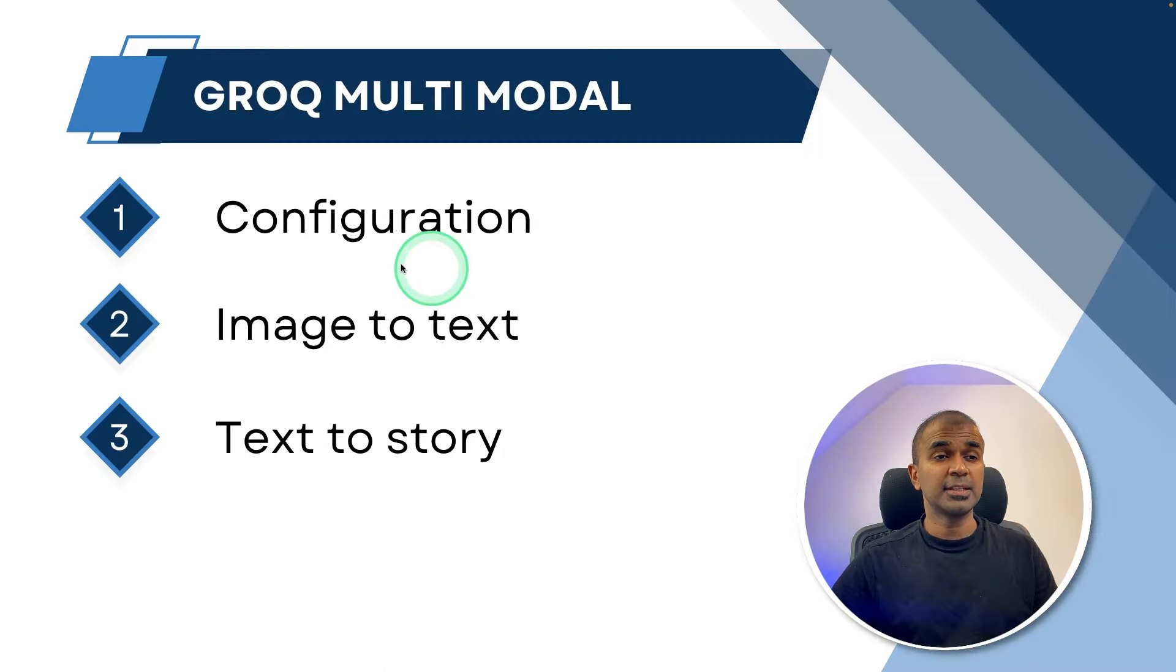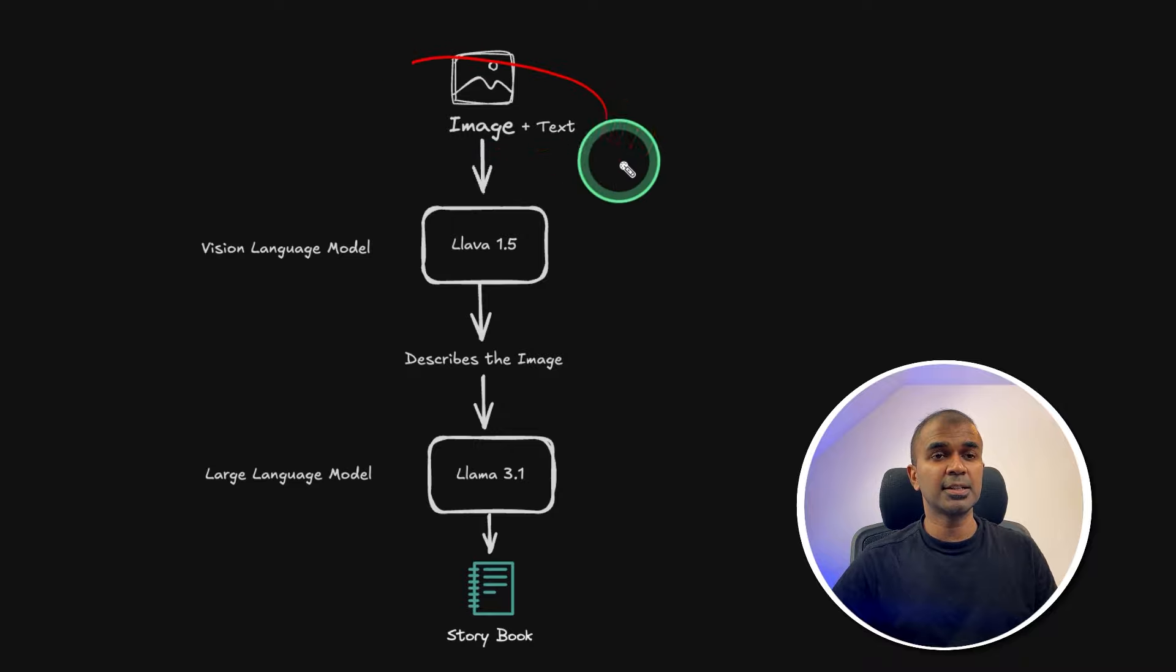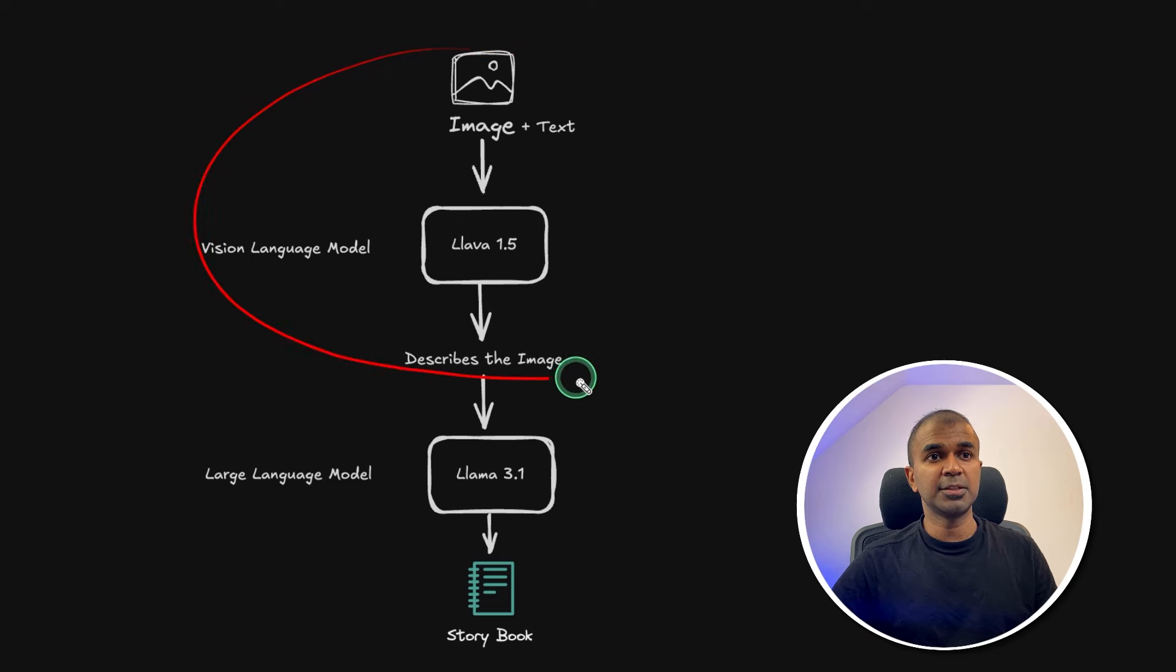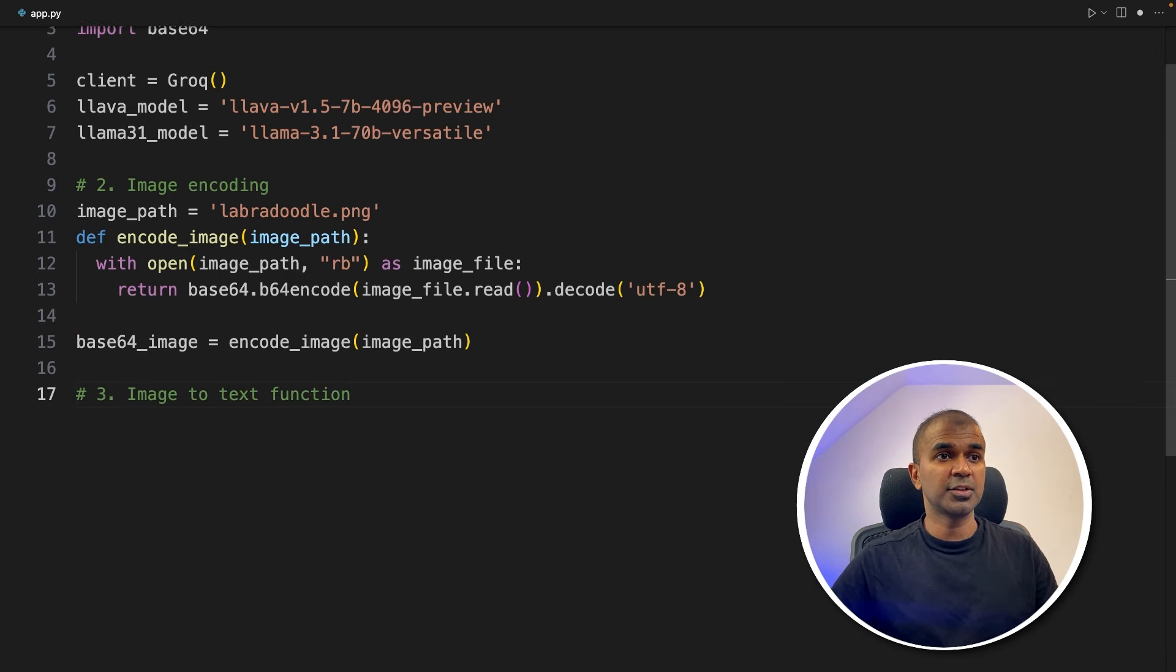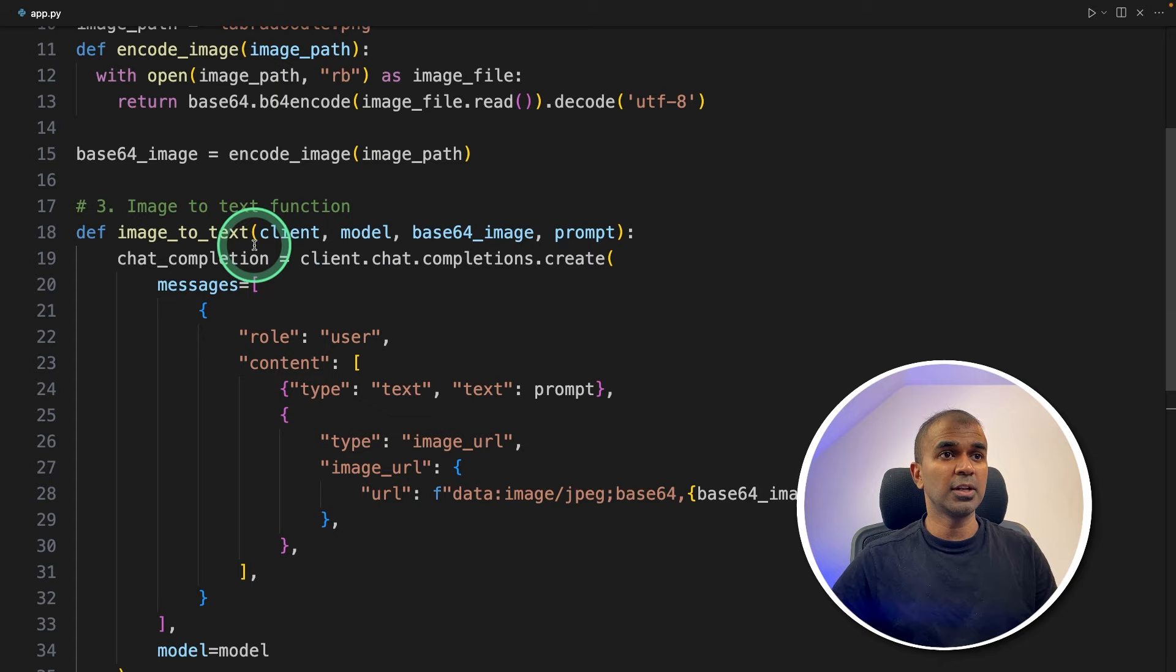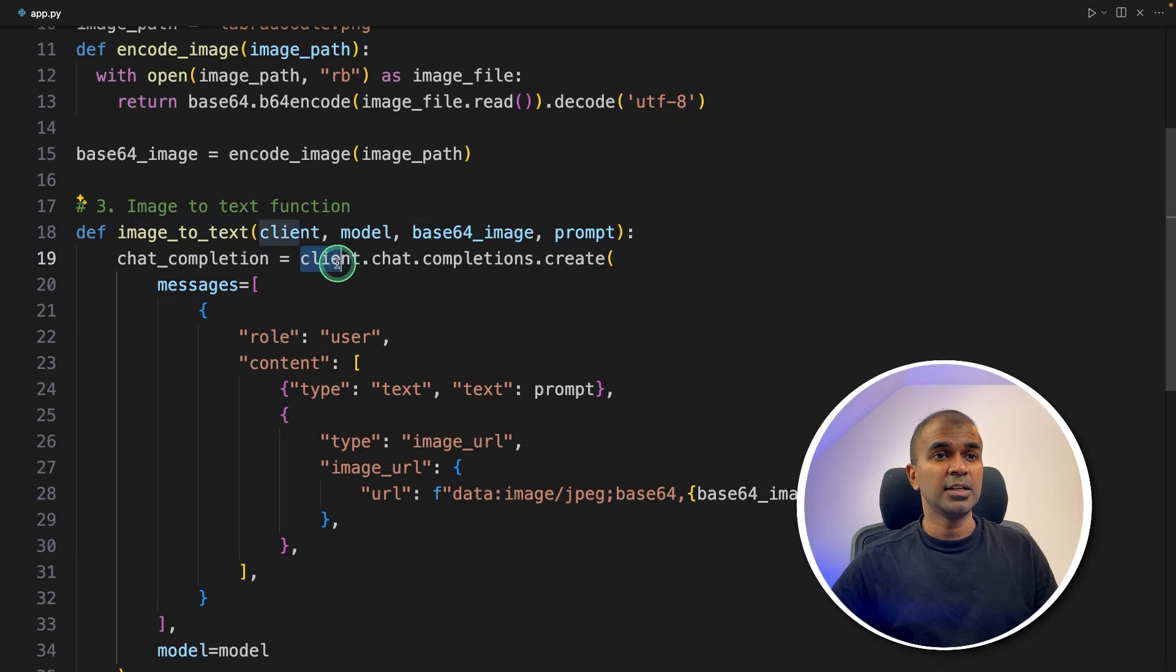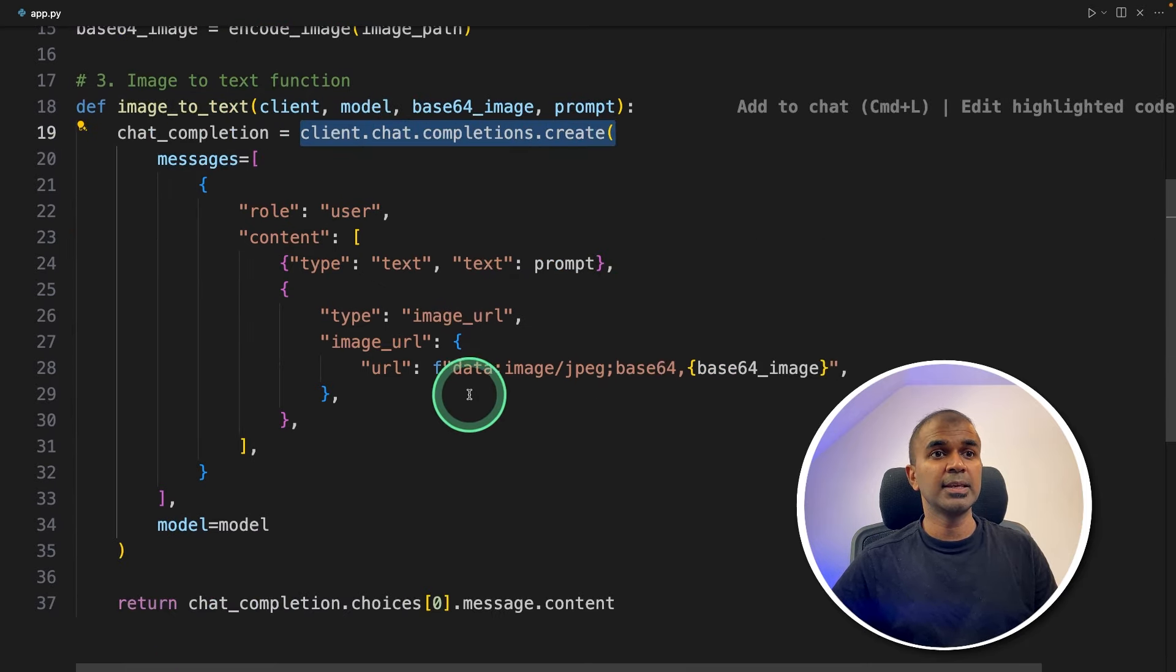Next, converting image to text. That means we are going to add both image and text, and then asking the Lava model to convert to text. So we're going to complete this whole process. So next step, image to text function. Here we are creating a function called image to text. And we are initializing the function that is chat completions create.